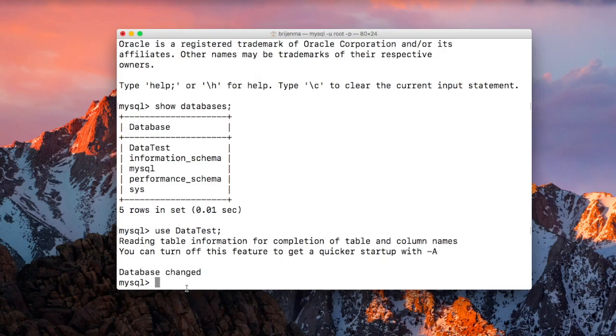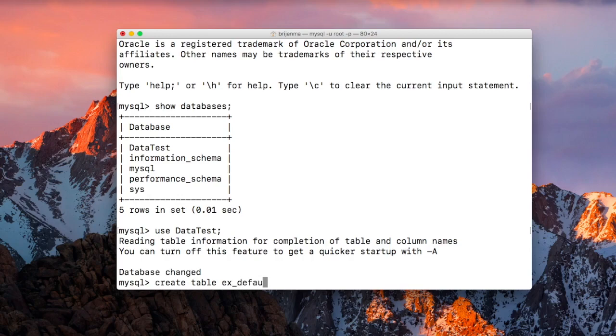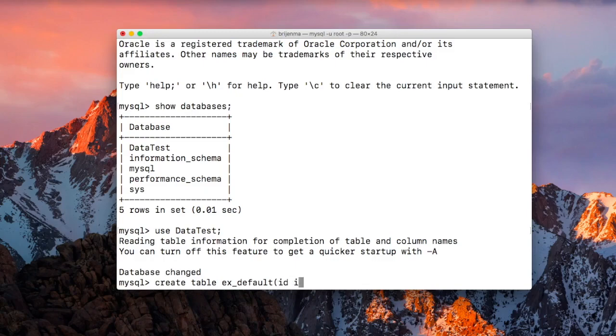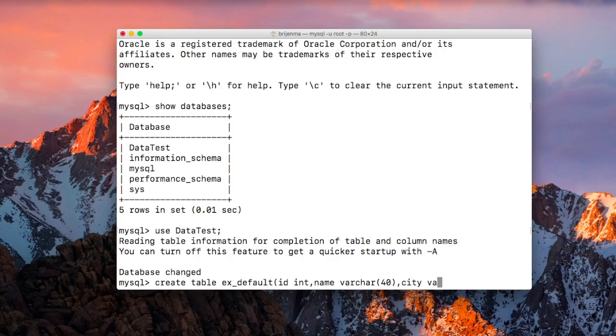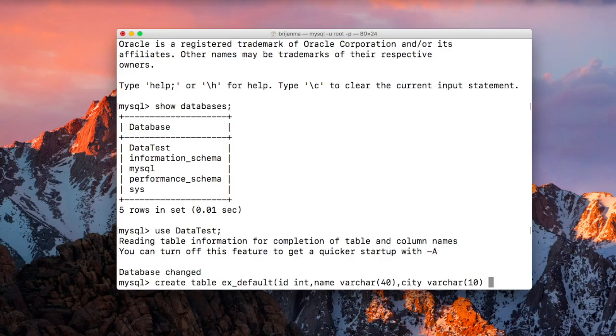Let me create a new table. The first column is ID, then name varchar size 14, and then city varchar 10. Now we specify default value by using the default keyword.